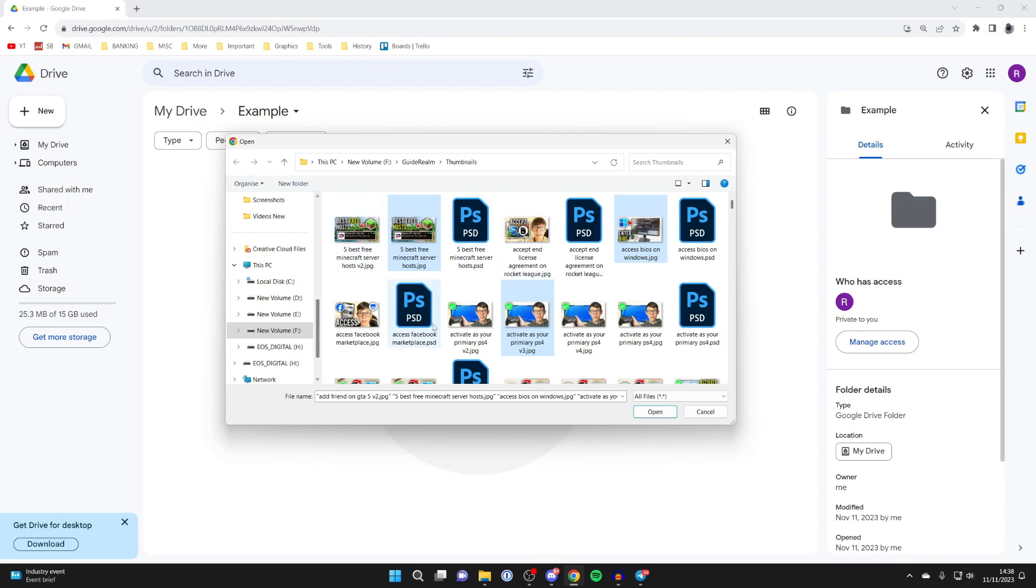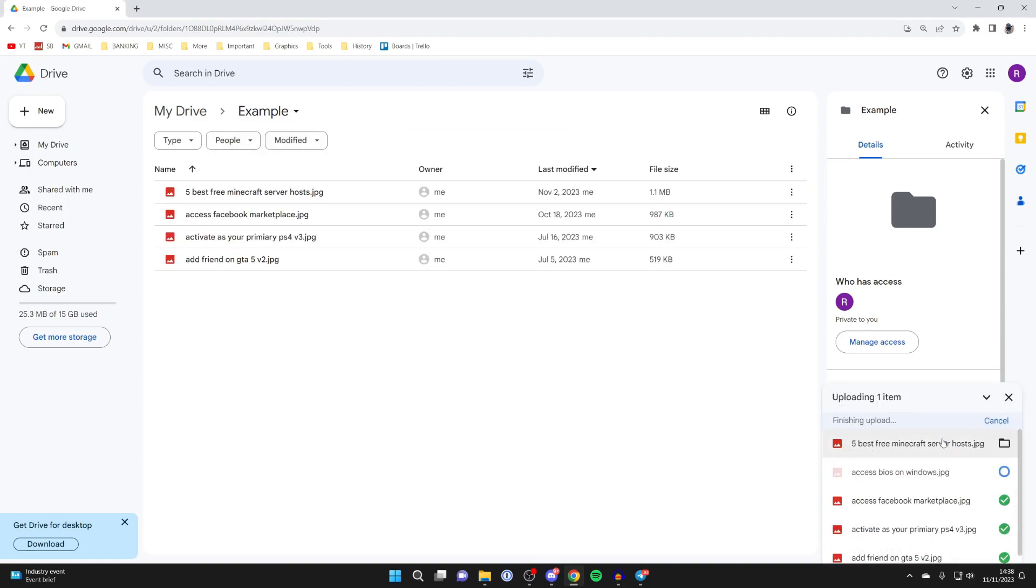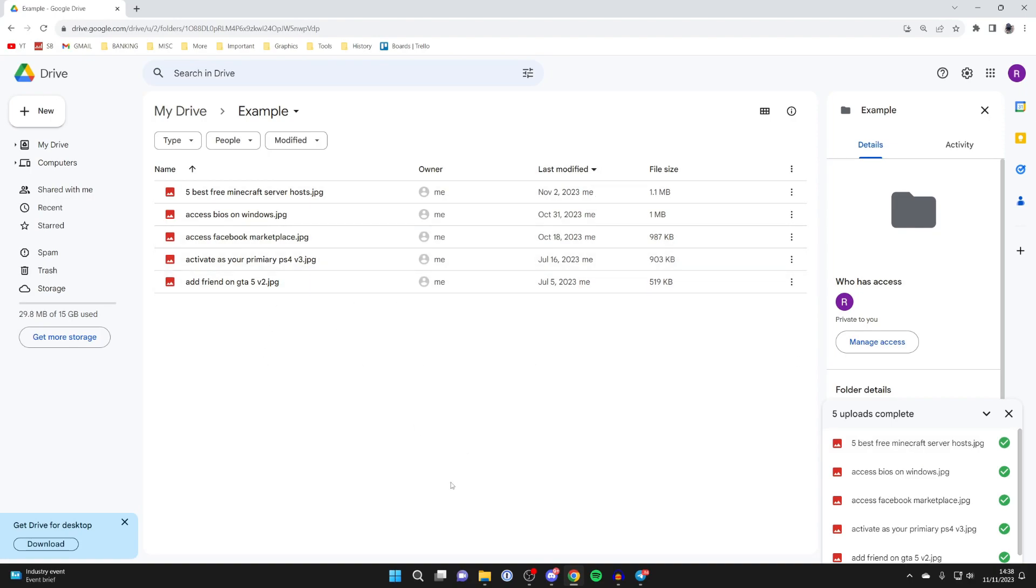You can select them by dragging or holding Control to select multiple. Once you've selected them, click on Open. At the bottom right, you can see the progress of the uploads. It will depend on the size of the files and your internet speed for how long this takes. And just like that, you've uploaded files into your folder.